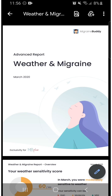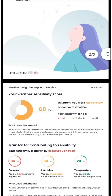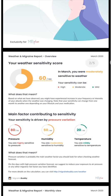Let's have a look at the weather report and what you can get from it. On the first page, you have an overview of your sensitivity to weather. On this page, you will determine if, in general, you are sensitive to weather.